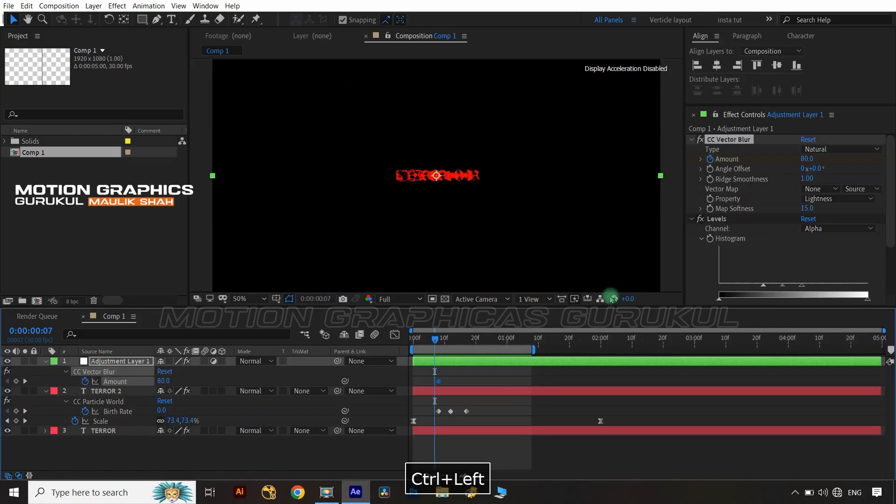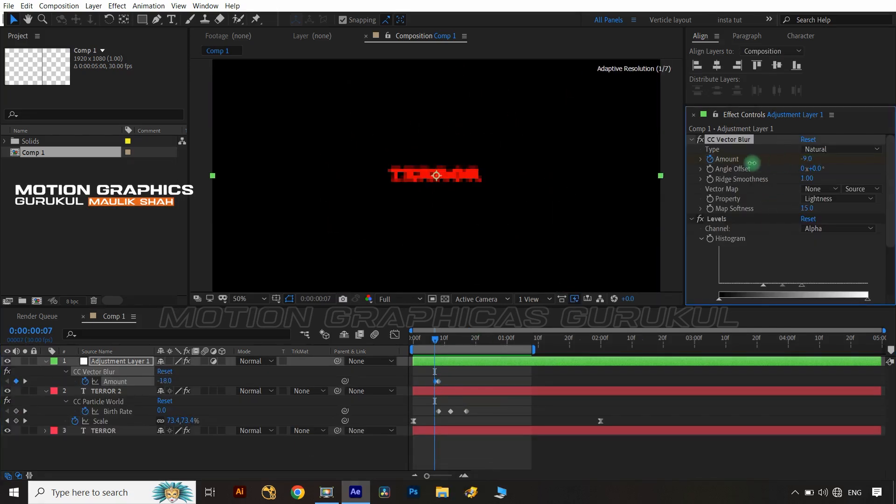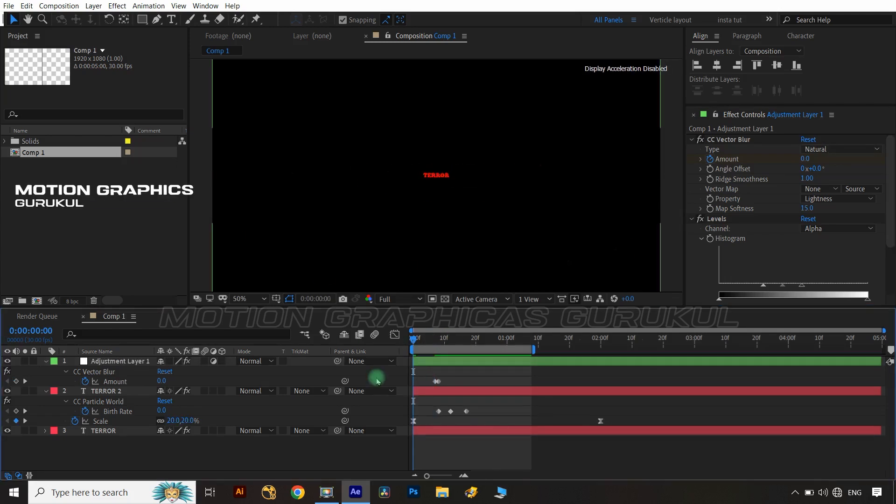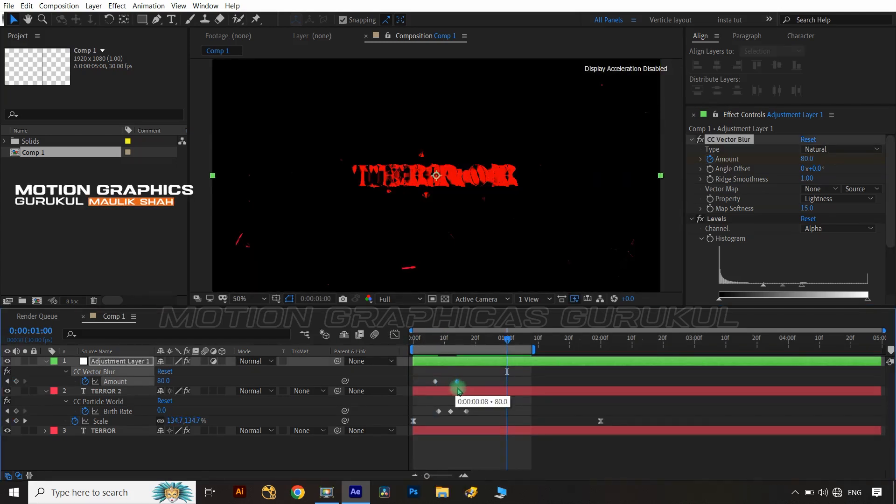Now apply animation key on blur amount from 0 to 80.0 and adjust keys on timeline as I did.